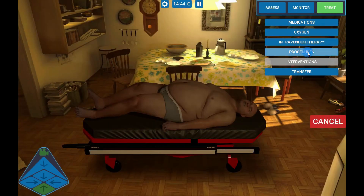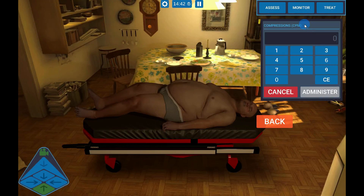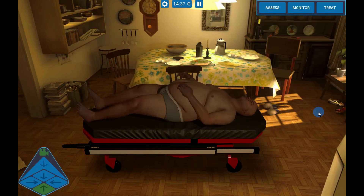To perform chest compressions, select Treat, then Procedures, then Compressions. Choose the Rate, then select Administer.